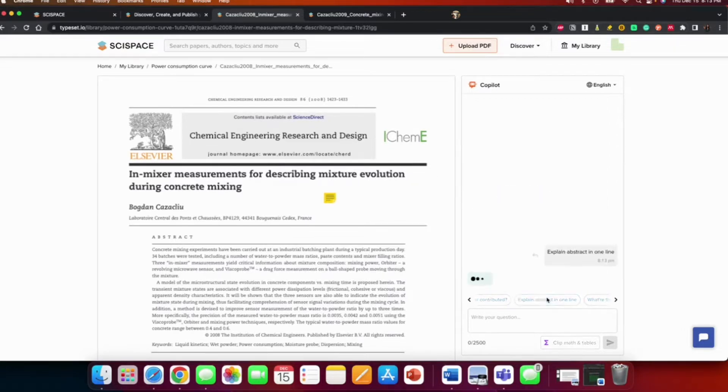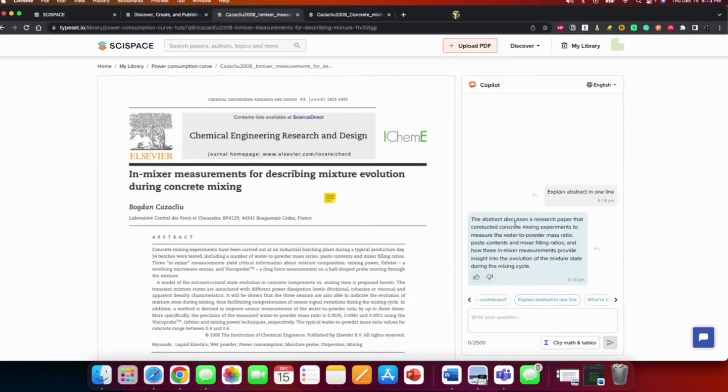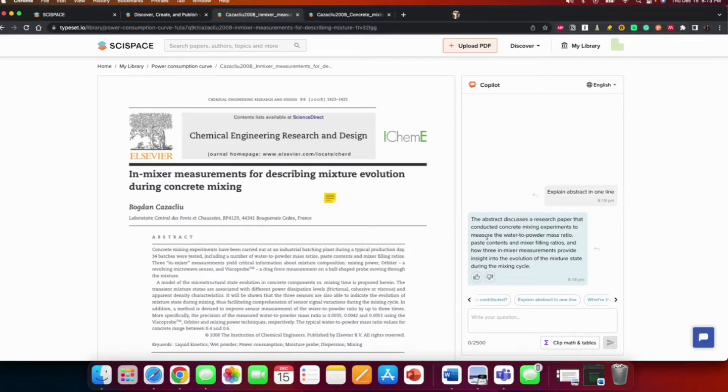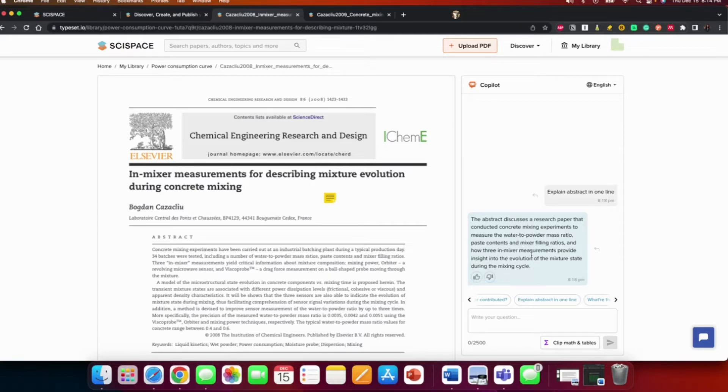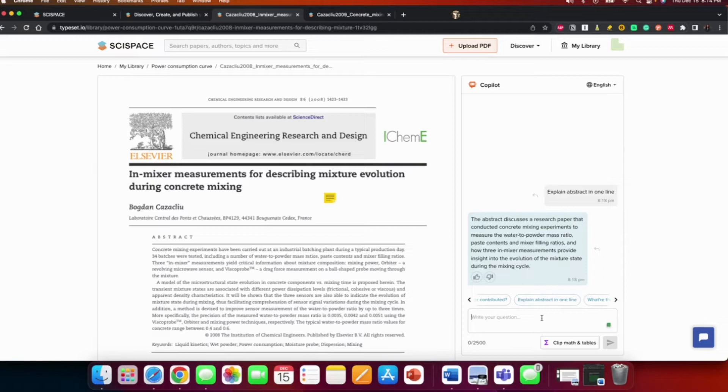In the beginning it also provides you with some questions that you could play and use on your own. Explain abstract in one line. The abstract discusses a research paper that conducted concrete mixing experiments to measure the water to powder mass ratio, paste content, and mixing filling ratios, and how three mixer measurements provide insights into the evolution of the mixture during the mixing cycle.